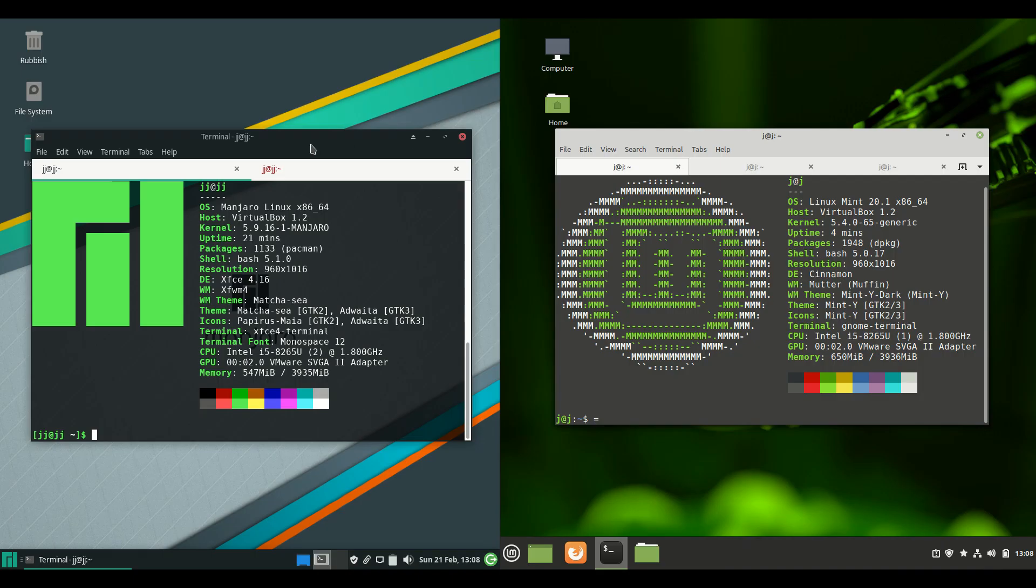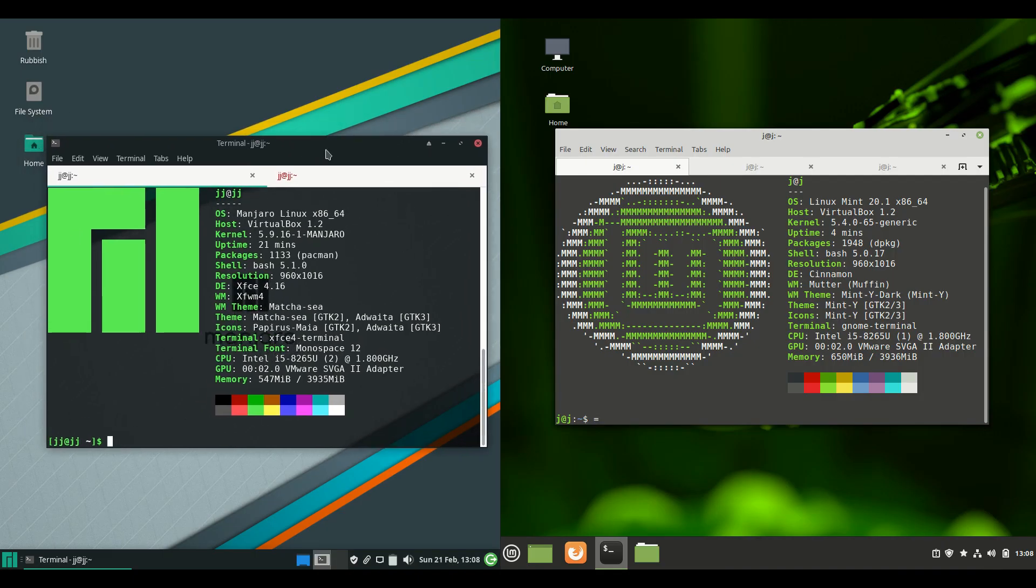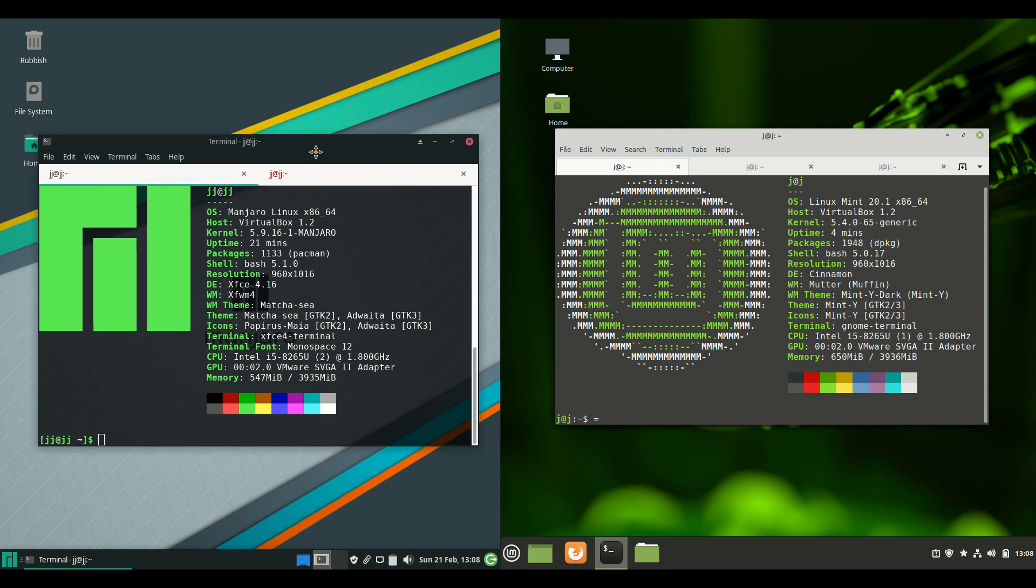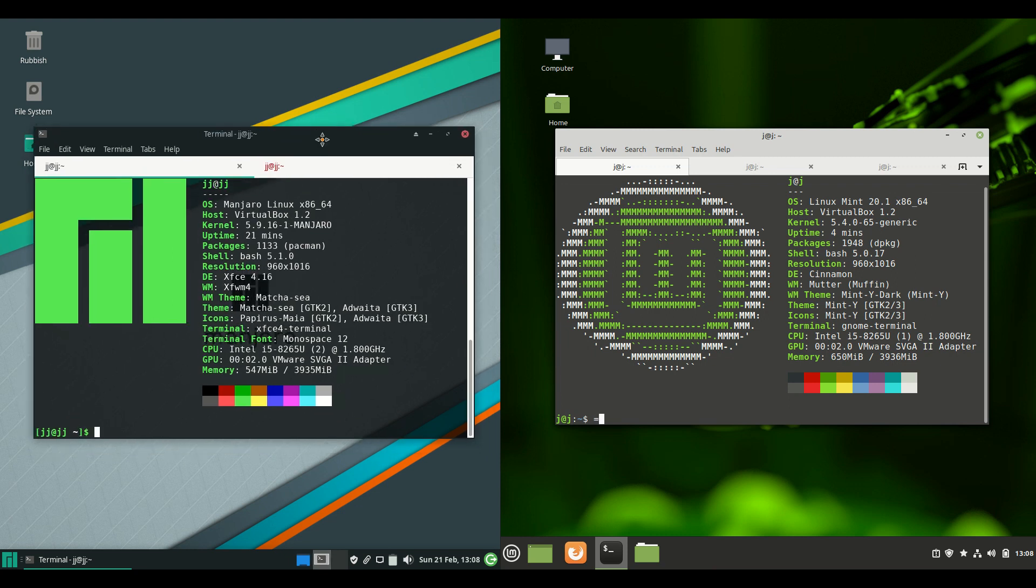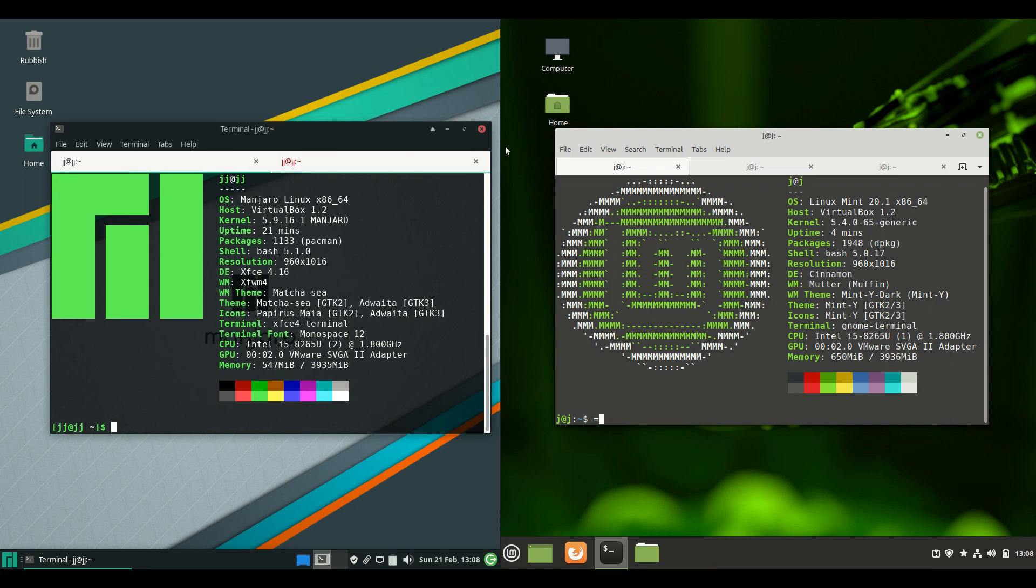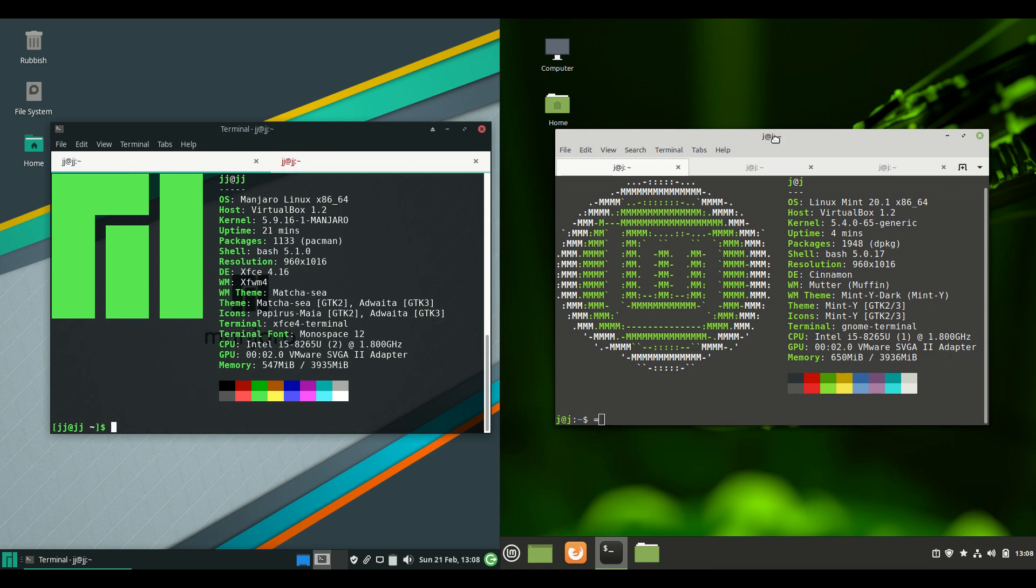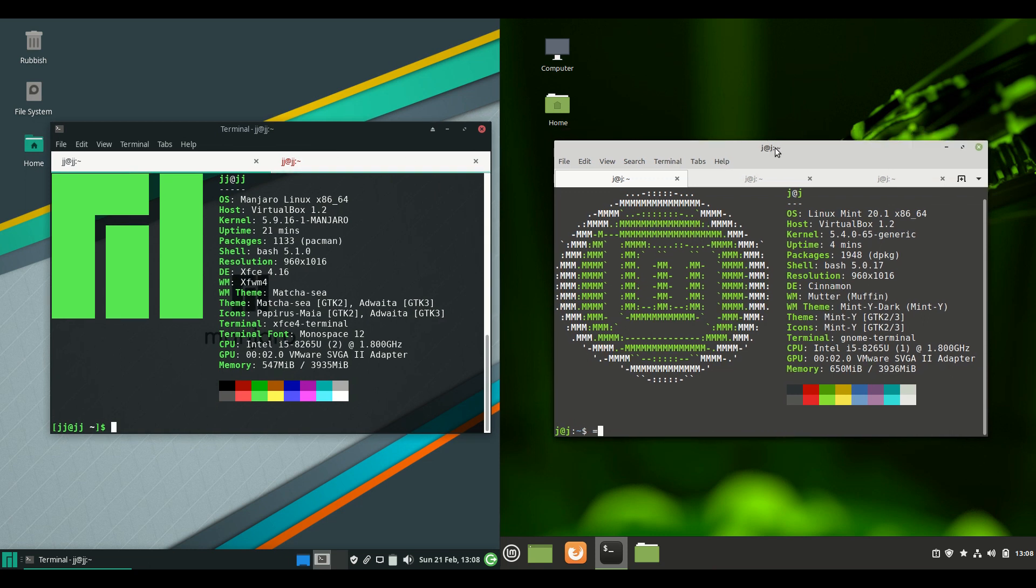Starting off we've got Manjaro Linux version 20.1.x on the left. Really a rolling release here so we won't get too much into version. And then on the right Linux Mint 20.1. So both latest release versions here.